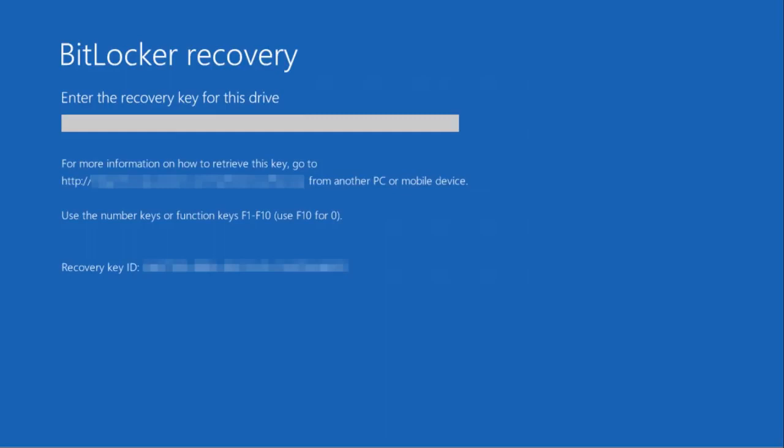So I thought I'd do a relatively quick video just looking at what options you have in creating your BitLocker recovery key and where you might find it as a result.